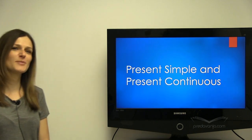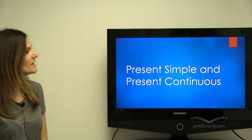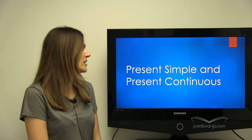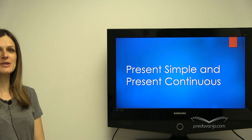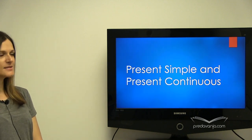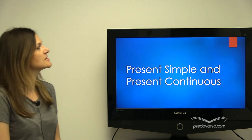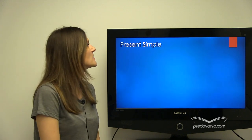Hello guys, welcome to my lecture. Today we are talking about present simple and present continuous tense. So let's get started.